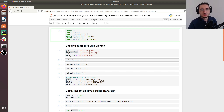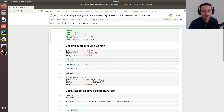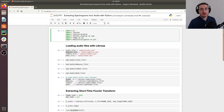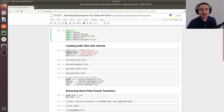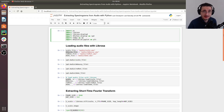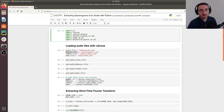Welcome to a new exciting video in the audio signal processing for machine learning series. Last time we learned about the short-time Fourier transform and spectrograms in a theoretical way. This time we'll use Python and the audio processing library Librosa to extract spectrograms from audio files. Let's get started.